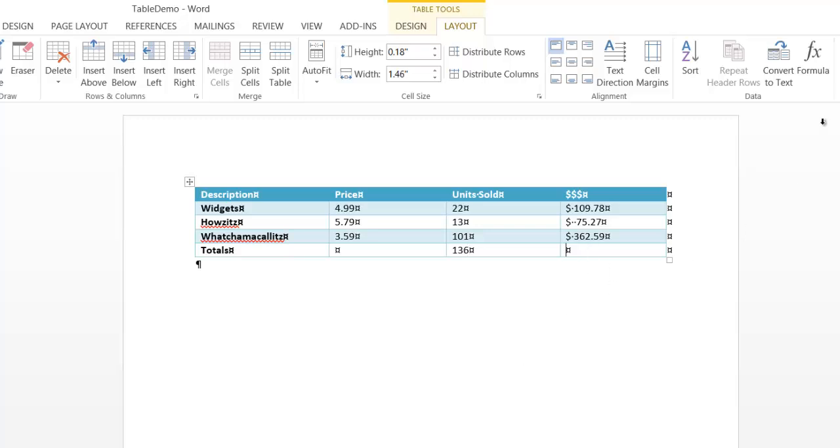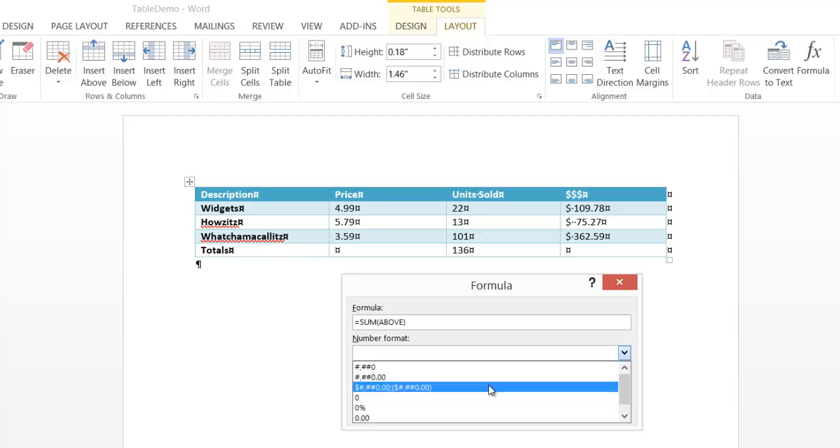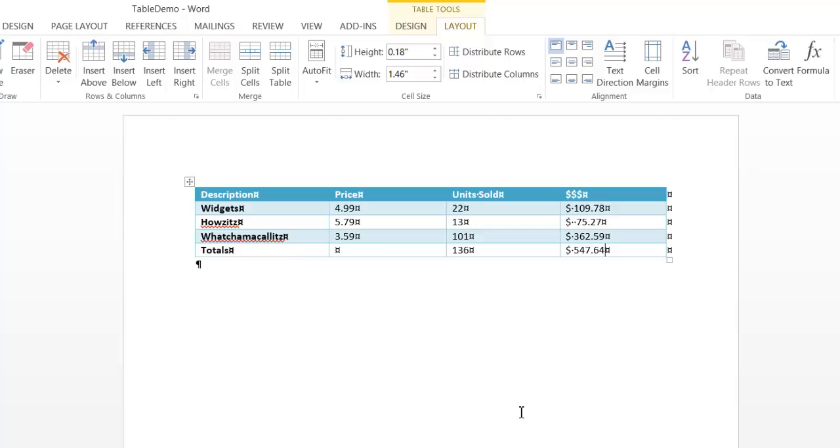And over here, let's see what we got. Let's go with that formula. It's suggesting sum of above. That looks correct. Let's go with that currency format. Click OK, and we're good.